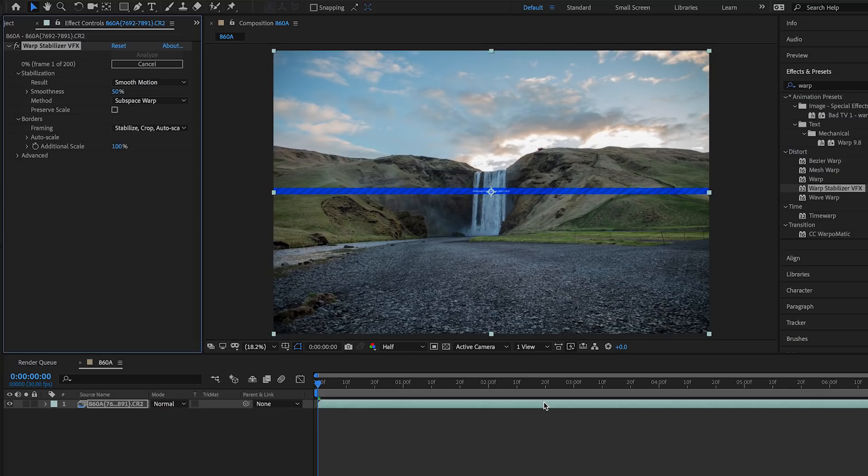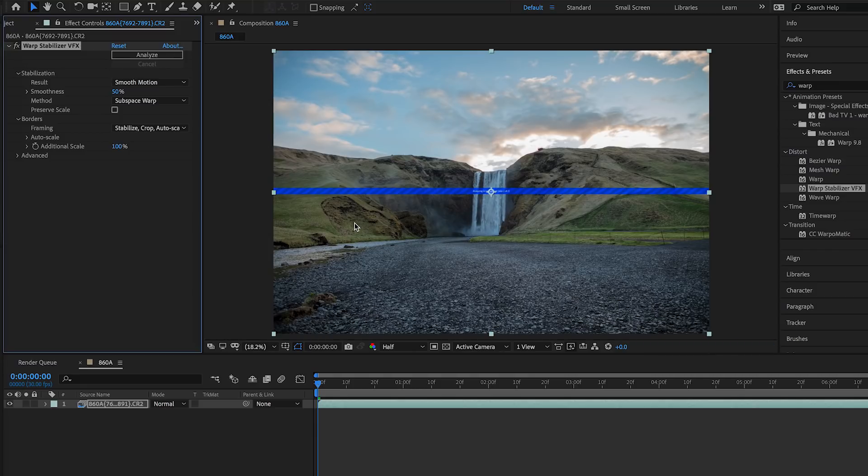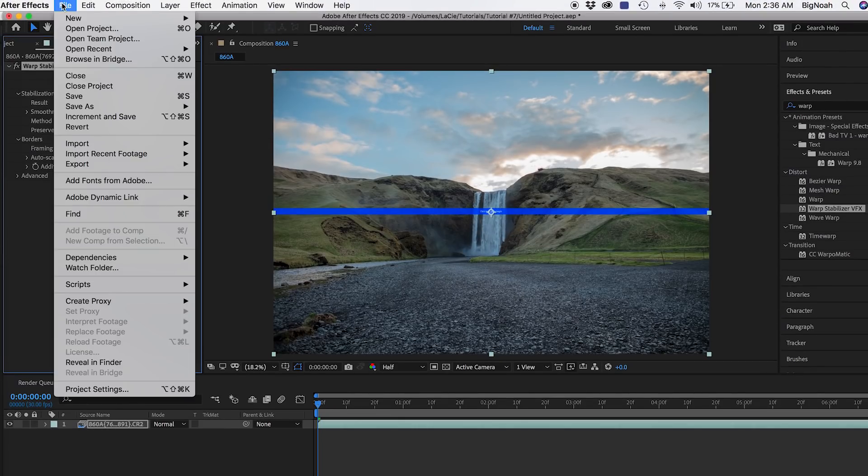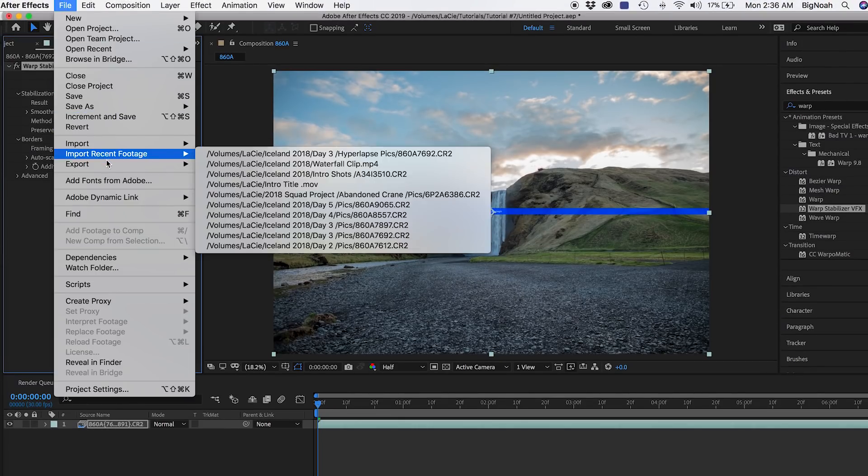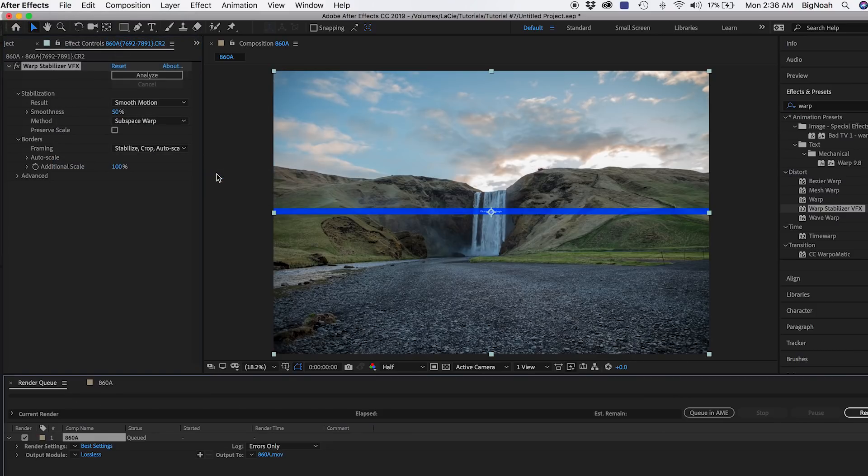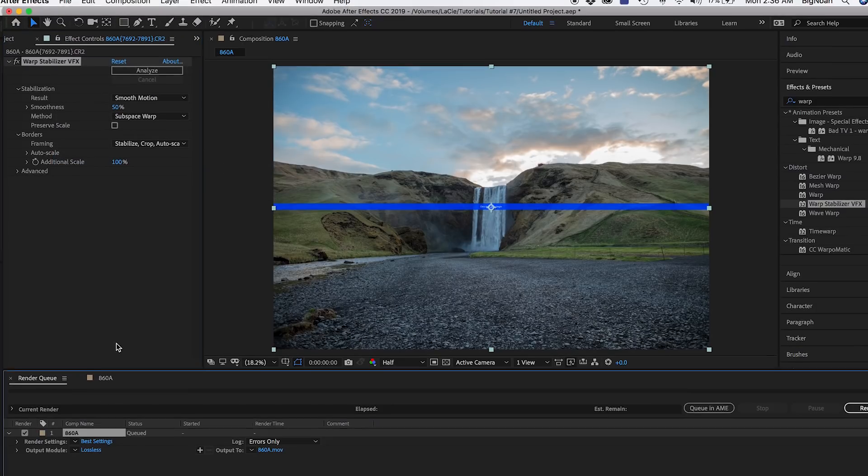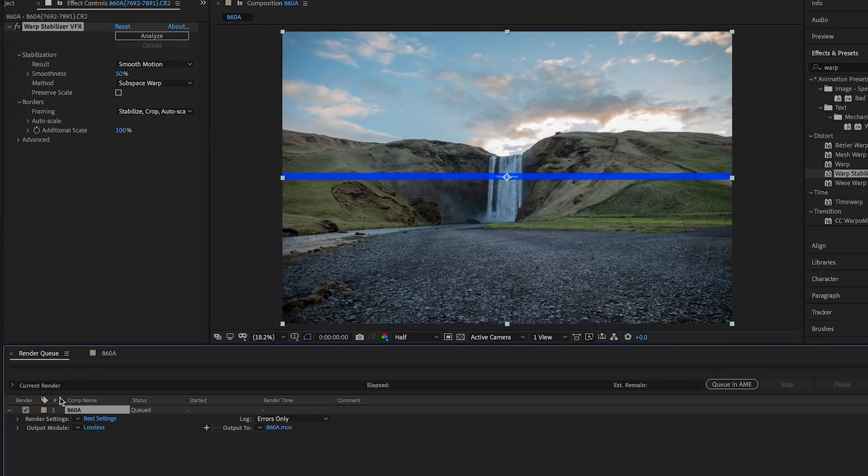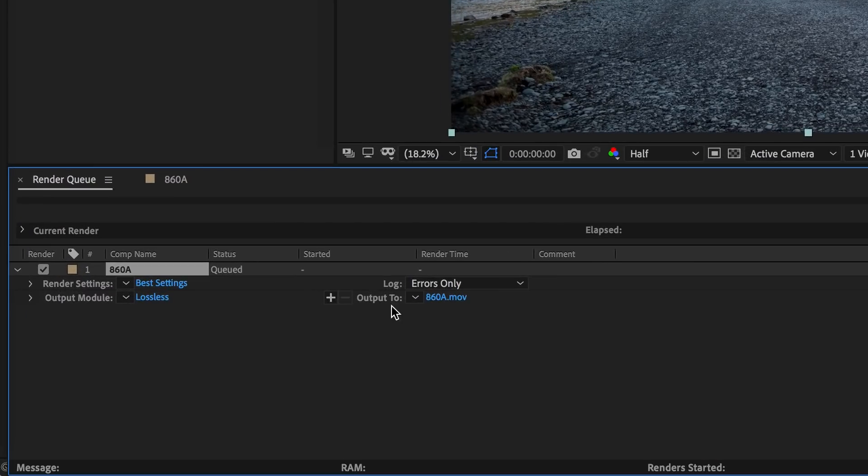The next step after it finishes analyzing and rendering: you then want to export this clip out. You're gonna want to go up to File and go down to Export right here, and then go to Add to Render Queue. You're gonna see this little thing pop up at the bottom. Then you're gonna want to go to where it says Output 2.